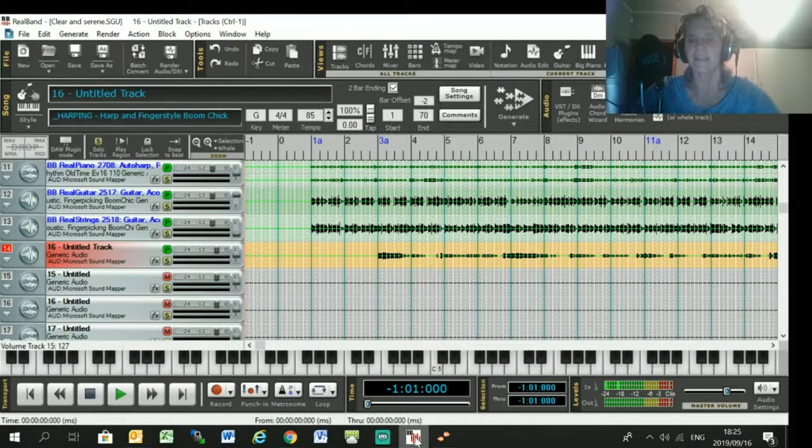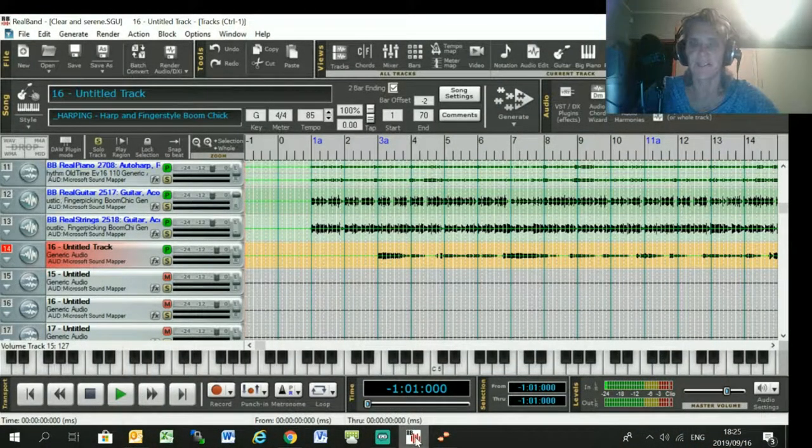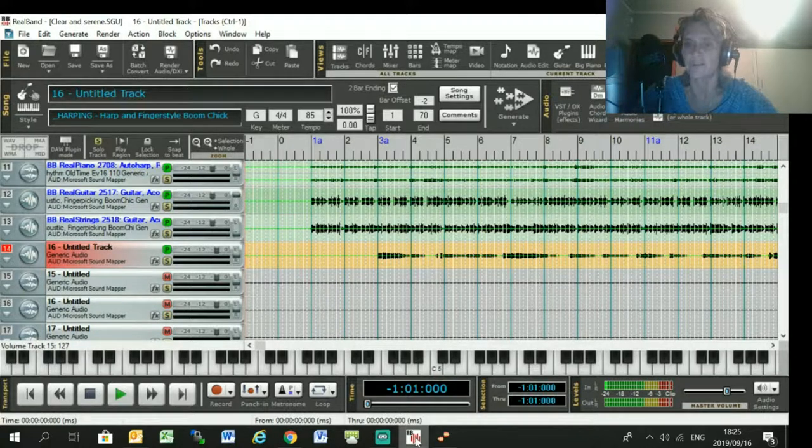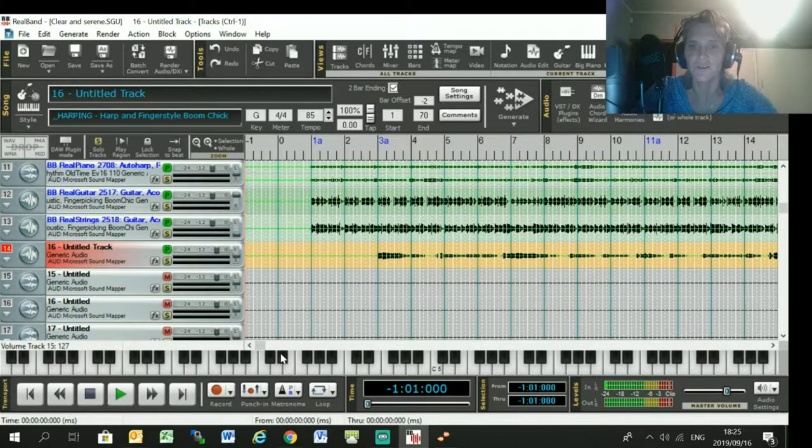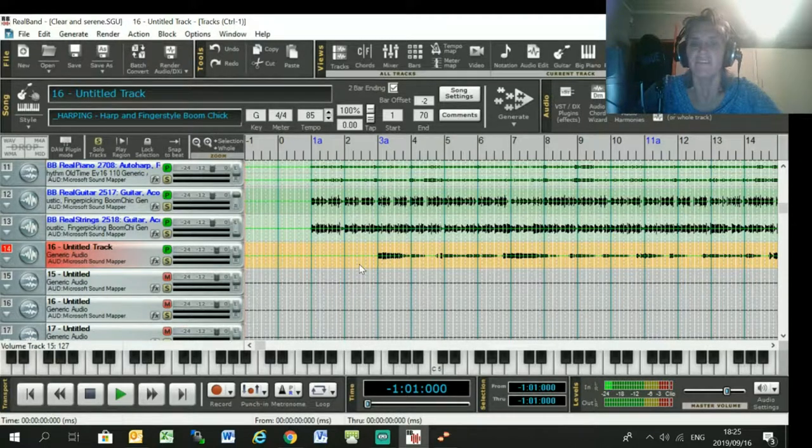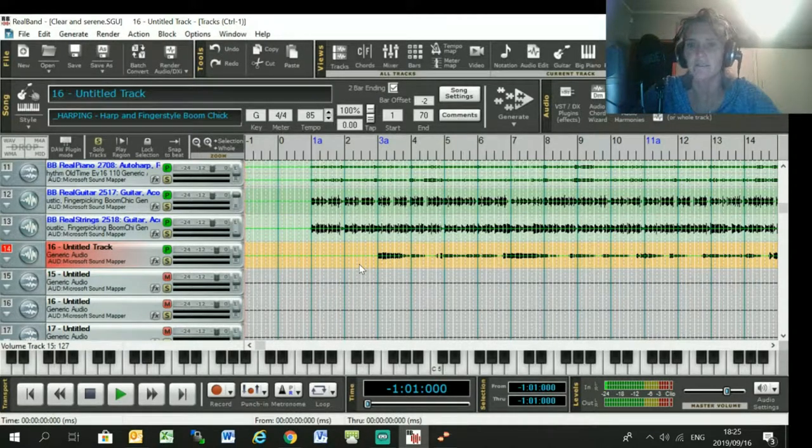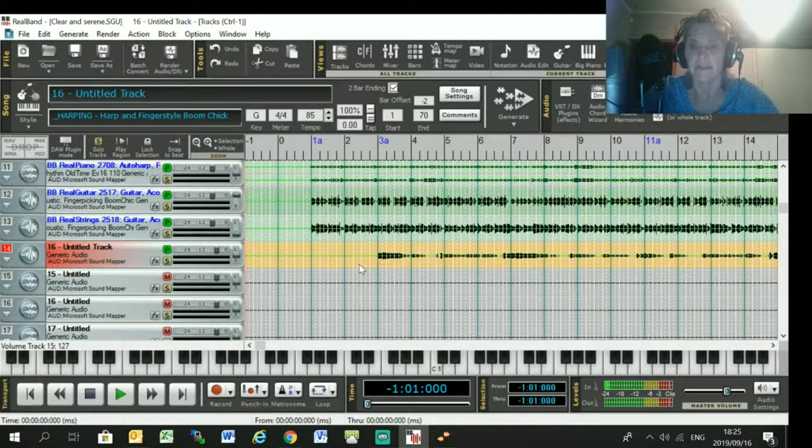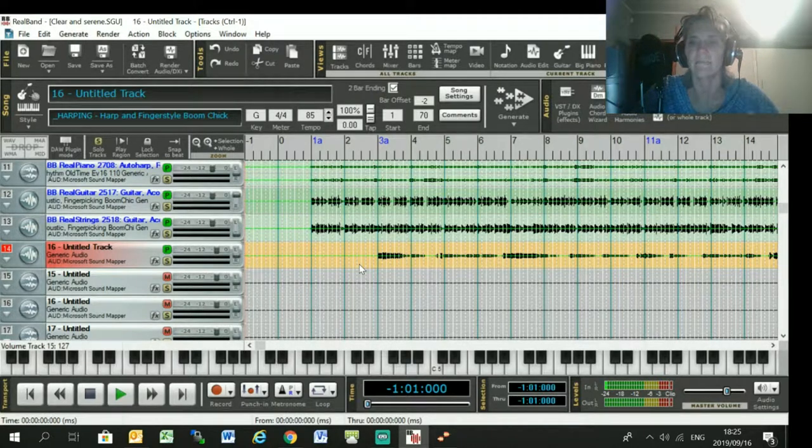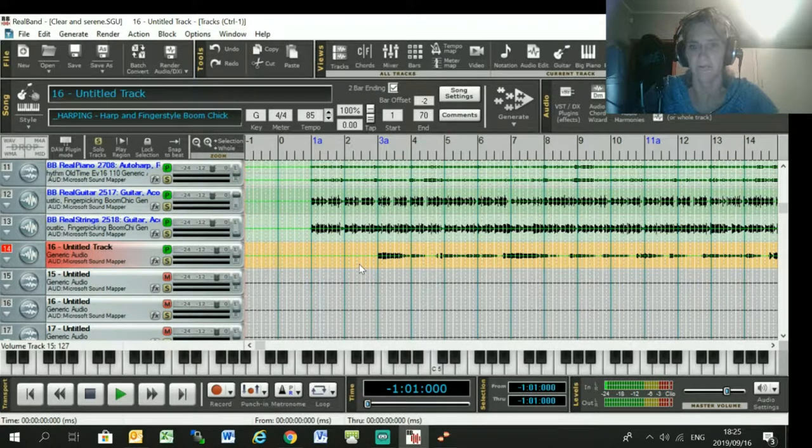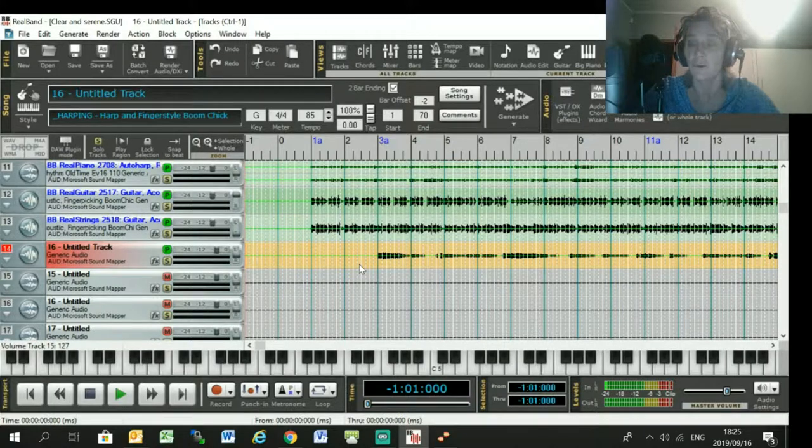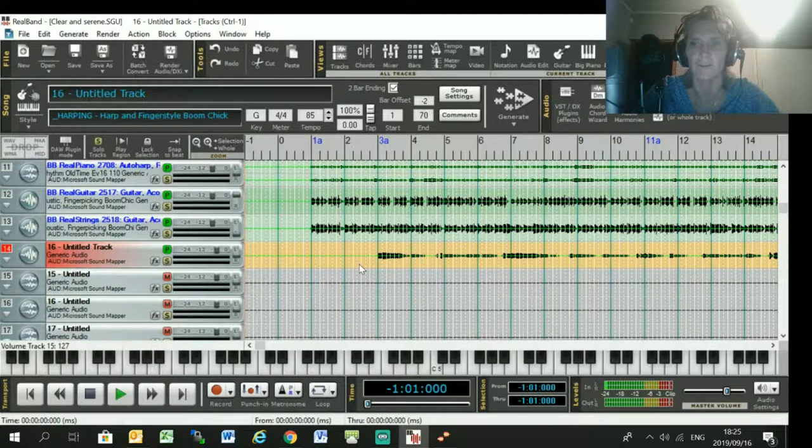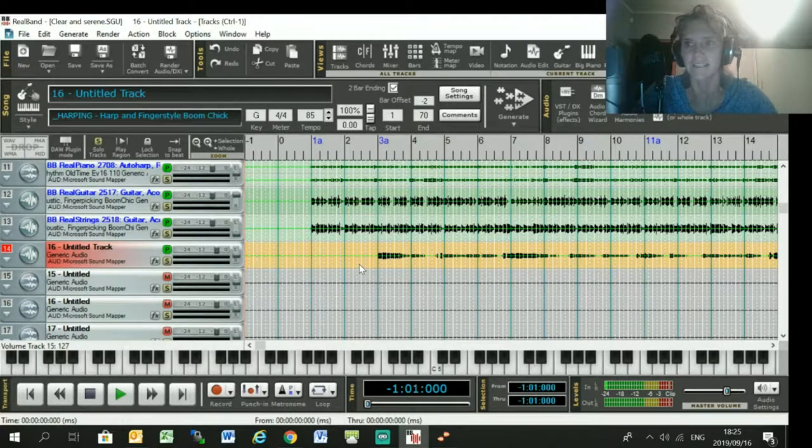Hello Band-in-a-Box lovers, Joanne Cooper here. I'm just going to do a quick tutorial on how to generate an instrumental break in your song that mirrors the lead vocal if you haven't got the time to record it on your instrument or if you're not proficient enough on your instrument to record it.